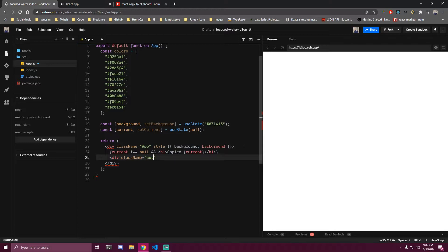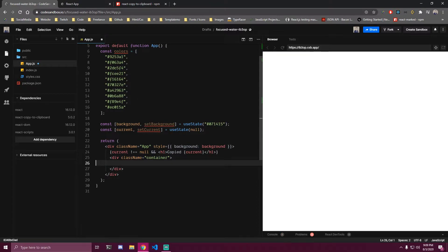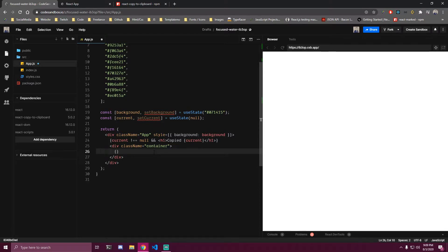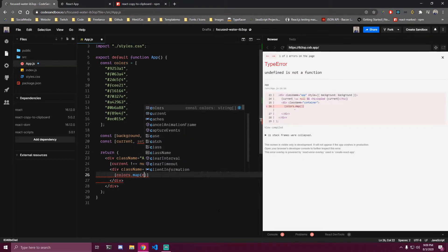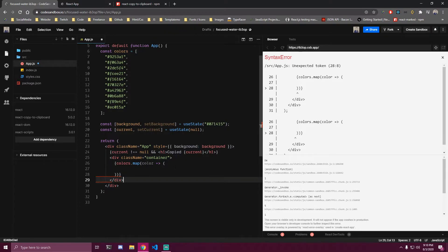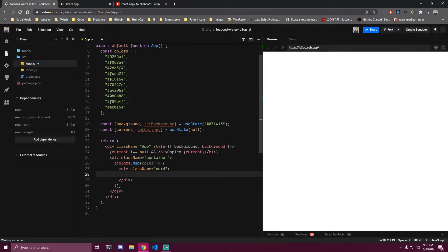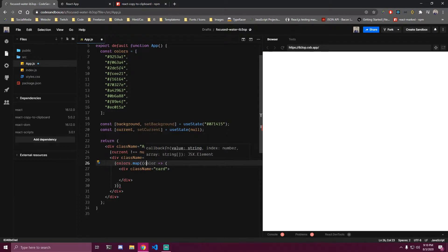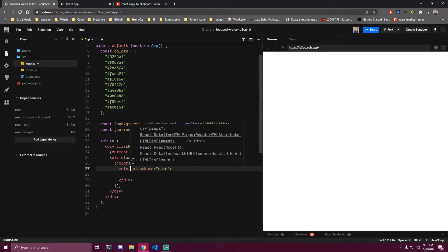Under that we want to make a div with a class name of 'container', and inside this div we're gonna map over our colors array. We add curly braces, and since our array is called 'colors', we do colors.map, then for each color we output a div with a class name of 'tile'. We also want to pass the index and use that for the key of the card, so key equals index.